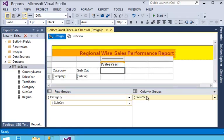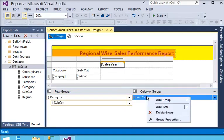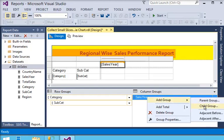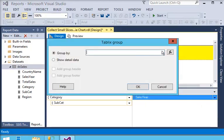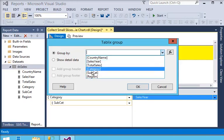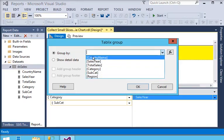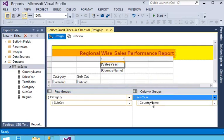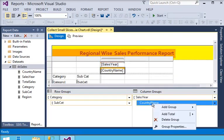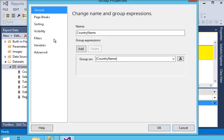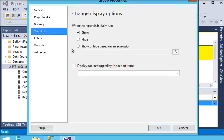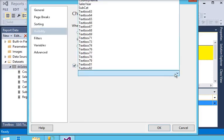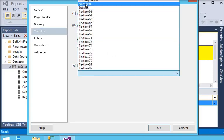After that, in the sales year column group, I right-click and add a child group. In the child group's properties, I go to visibility, set it to hide, and set the toggle display to sales year, so clicking sales year will expand or collapse the child columns.